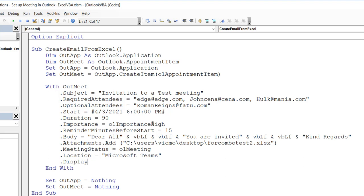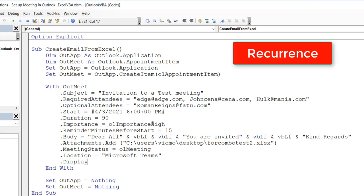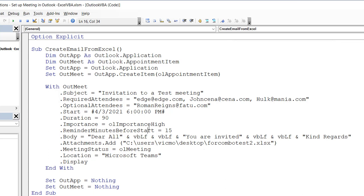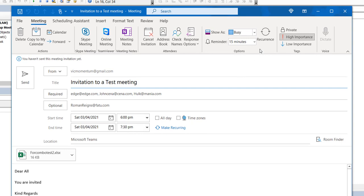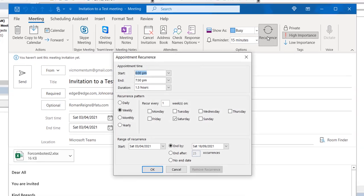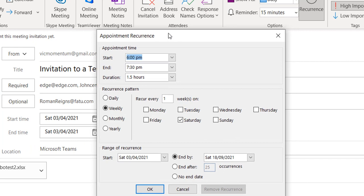I'll link the first video so you can watch that. What we want to do now is add recurrence to the invite — for meetings that occur daily, monthly, weekly, or otherwise. First, let me show you how it looks on the Outlook end. I'll run the code using dot display so we can see it, and then set recurrence from the meeting invite window.